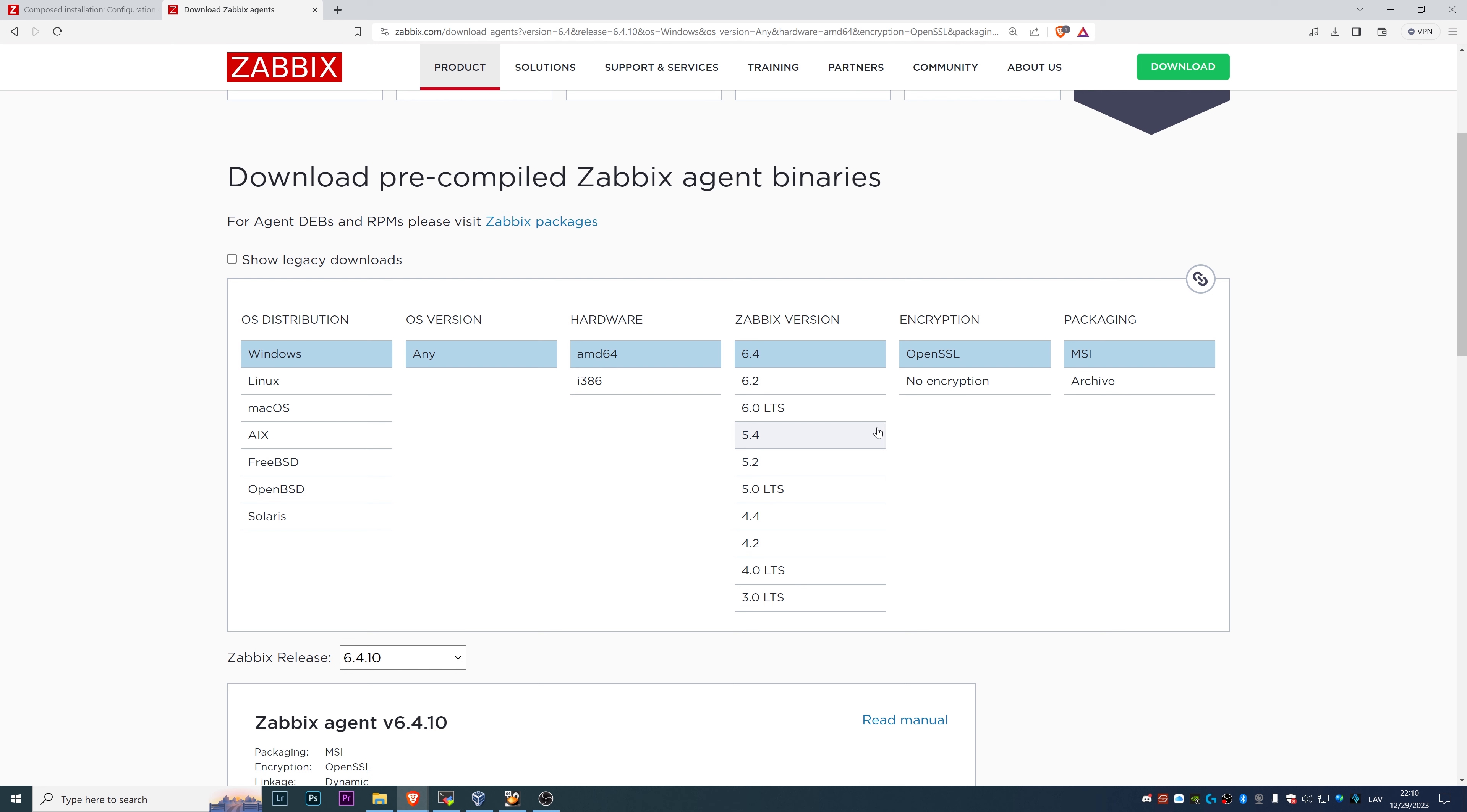As I mentioned, I have a Zabbix 7.0 Beta version and there's no agent for 7.0 yet. It's not a problem because agents are backwards compatible.